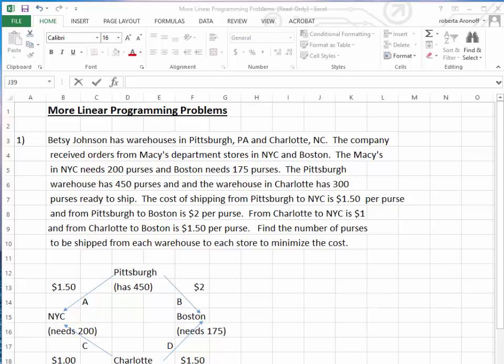The first problem involves fashion. Betsy Johnson has warehouses in Pittsburgh, Pennsylvania, and Charlotte, North Carolina. The company receives orders from Macy's department stores in New York City and in Boston. The Macy's in New York City needs 200 purses and Boston needs 175 purses. The Pittsburgh warehouse has 450 purses, and the Charlotte warehouse has 300 purses ready to ship.